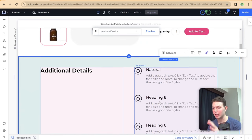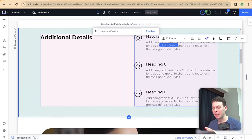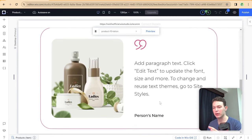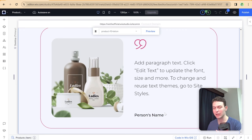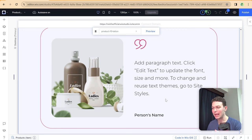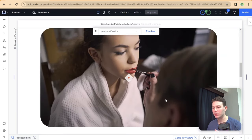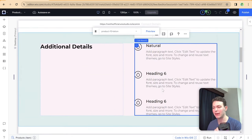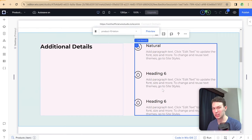We're going to show two examples of how we can add this additional info to the product page based on the product being displayed. The first is a basic example — a highlighted testimonial with the testimonial giver's name. The second is a more sophisticated option where we have different features among all of our products, and some products need to show some of those features.